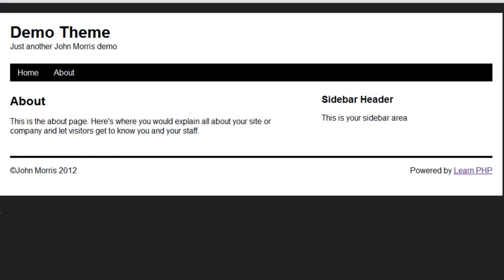Hey guys, John here, and in this lesson we're going to cover how to create a website template. The way we're going to do this is as if I were to build a site from scratch and not use any kind of content management system and just hard-code everything. This is the way I would go about it, and I want to show you this and help you see why I would go about it in this particular way.